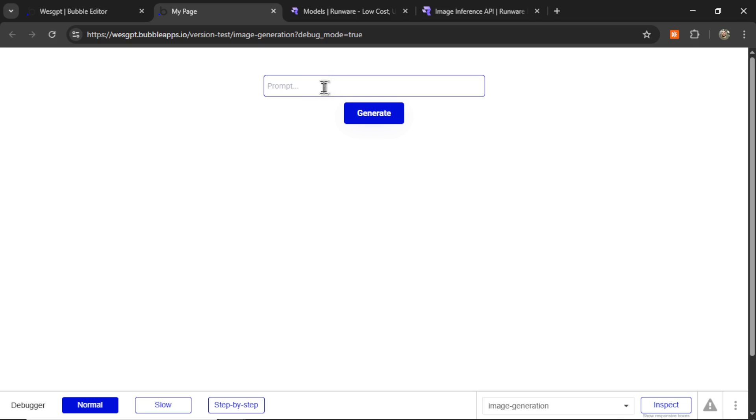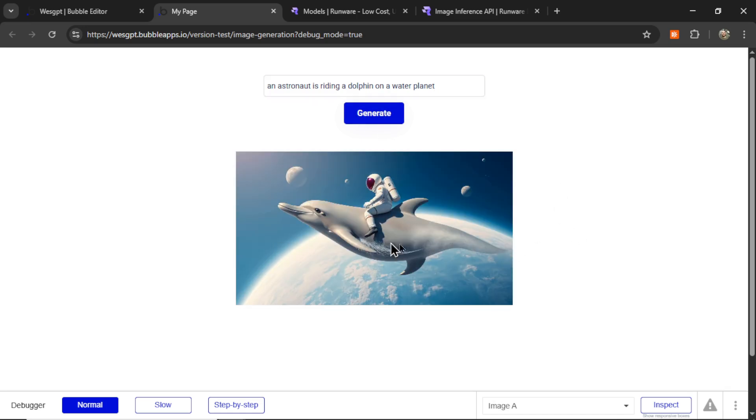Now we can click to preview the page. And here is our page. I'm going to go to prompt. I'm going to prompt it. An astronaut is riding a dolphin on a water planet. Let's click generate. And after a few seconds, here is our image.